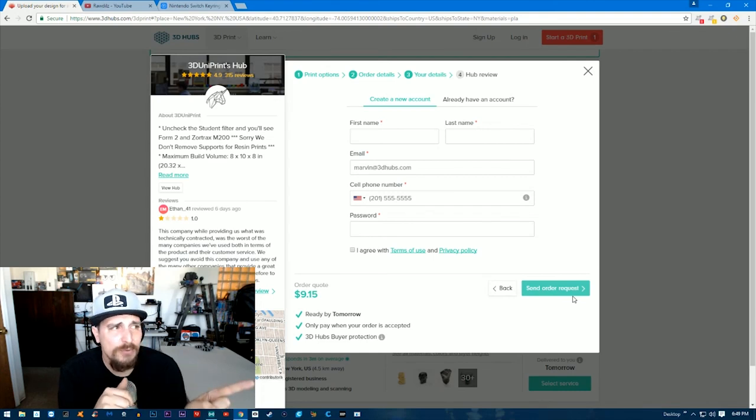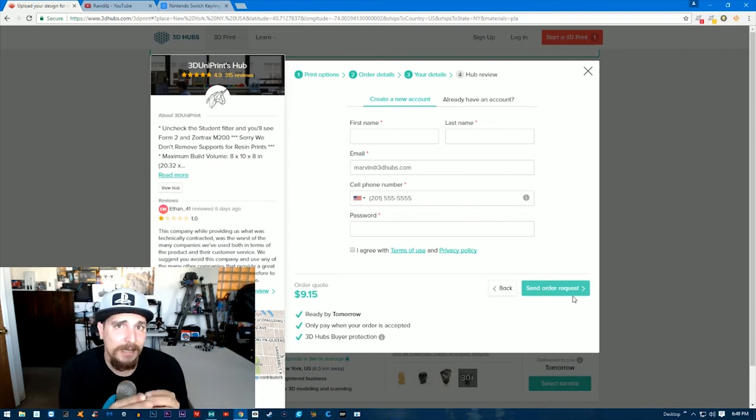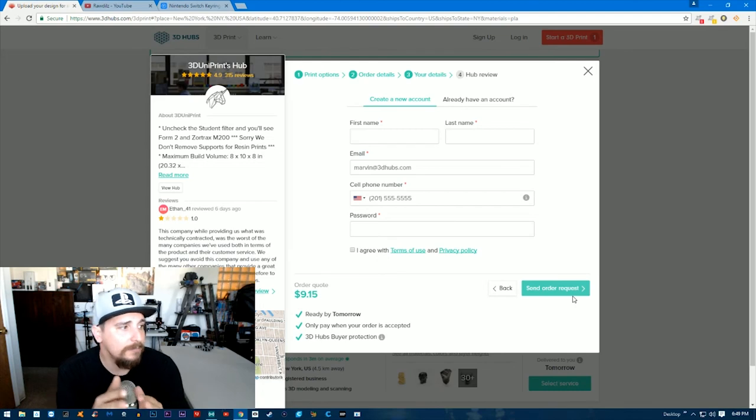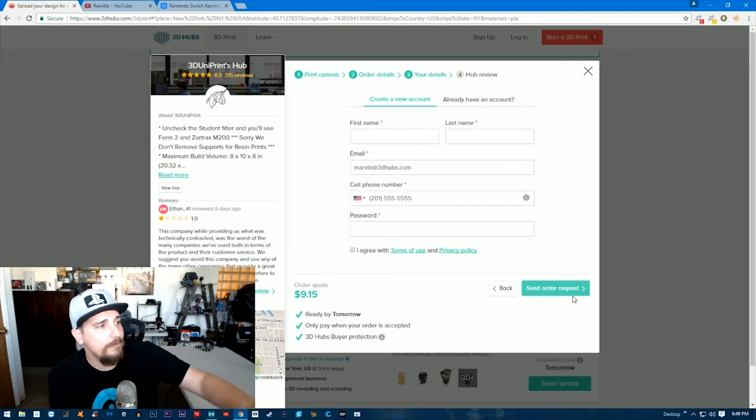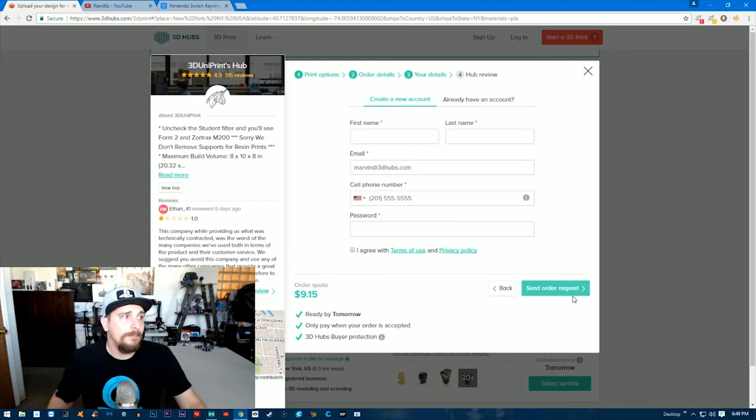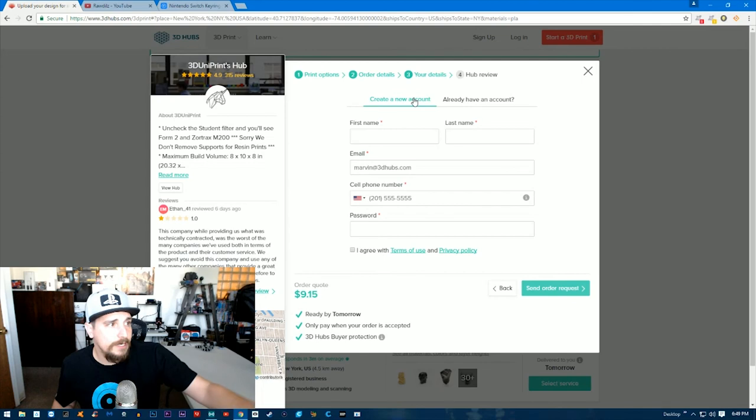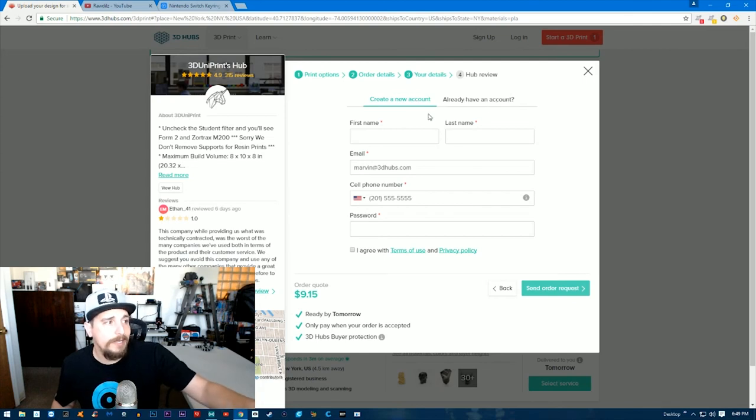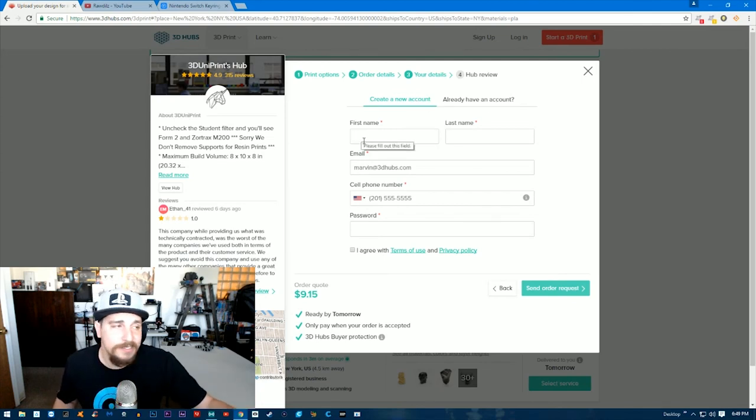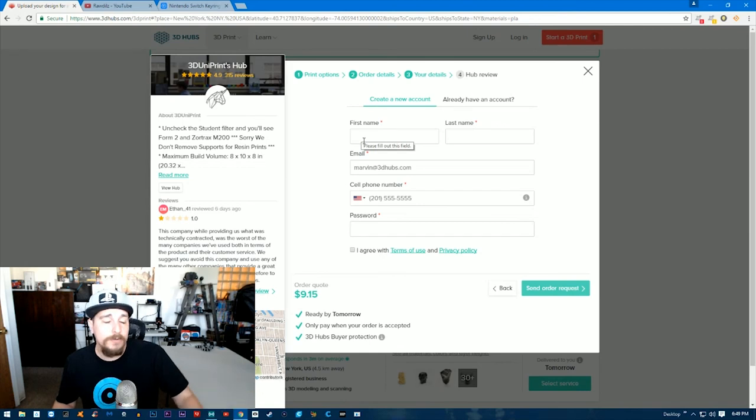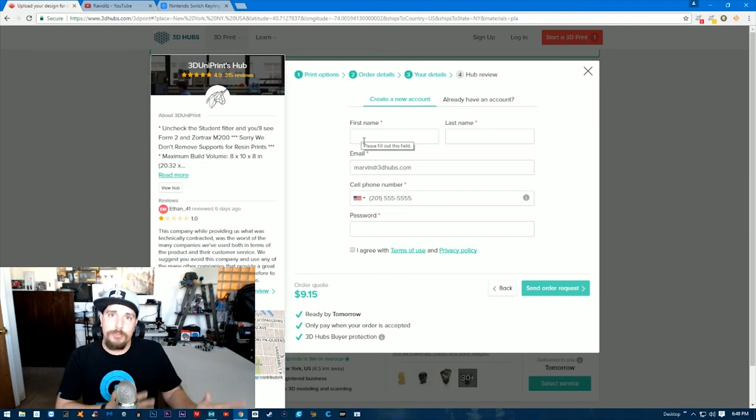I think you may need to actually sign up on 3D Hubs to be able to finish all this up. It's saying here "create a new account" or "already have an account," so yes, you do need to actually sign up for this. It's free to do it, but then you can have parts printed if you need to.